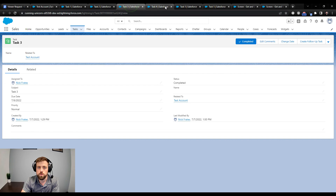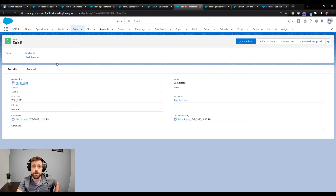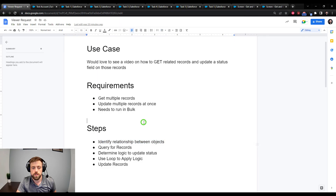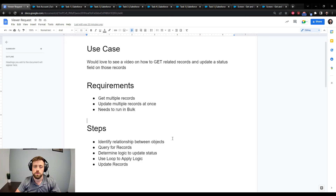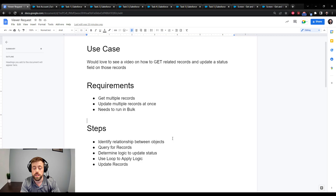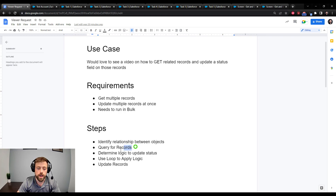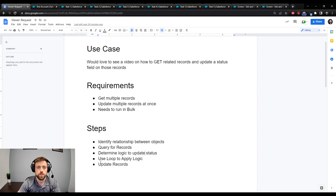That's how you update the status on every related task to an account. Going back to the request: we got multiple related records and updated a status field on all of those records. The key steps were: identifying the relationship between the objects - in this case the Related To field between Account and Task; once we understood the relationship, querying for the tasks; determining the logic to update the status; using a loop to apply that logic; and finally using a single Update Records element to save the changes to the database in a bulkified manner.